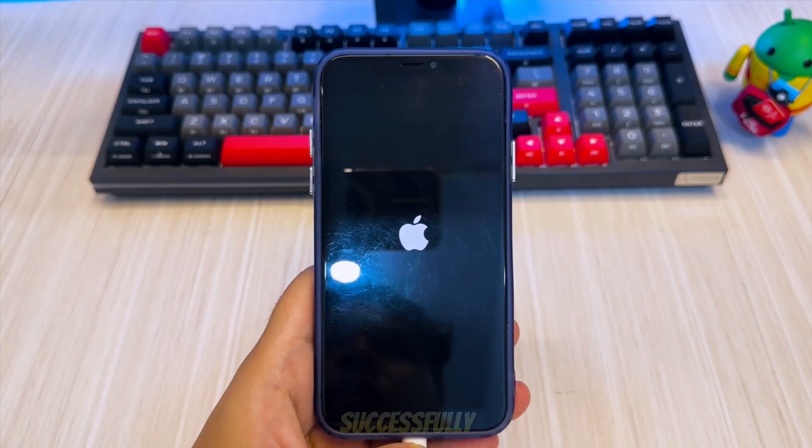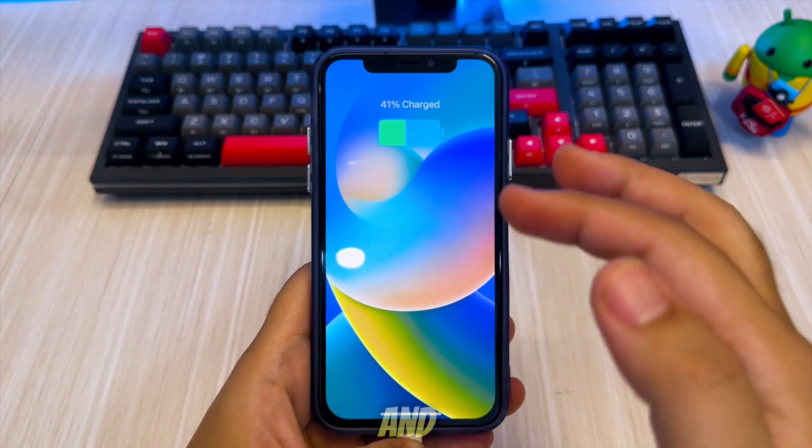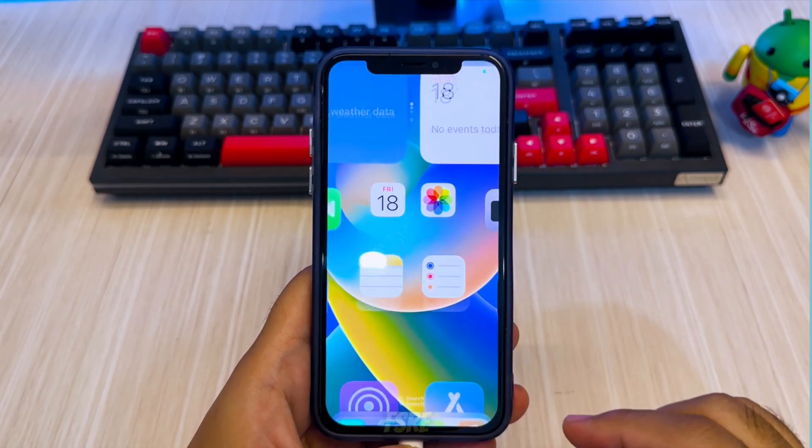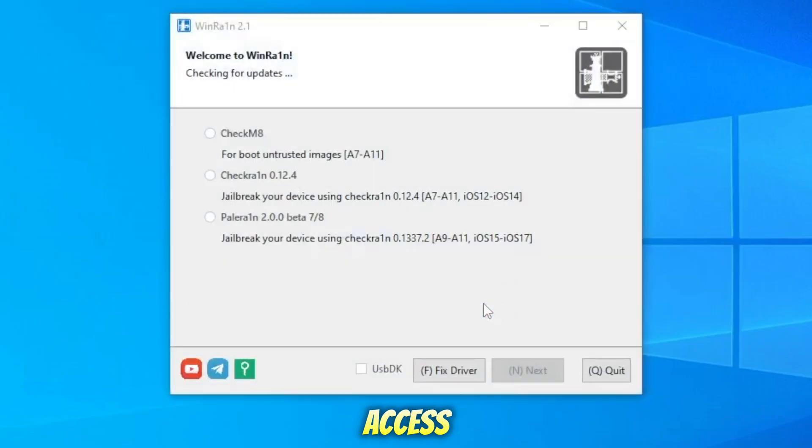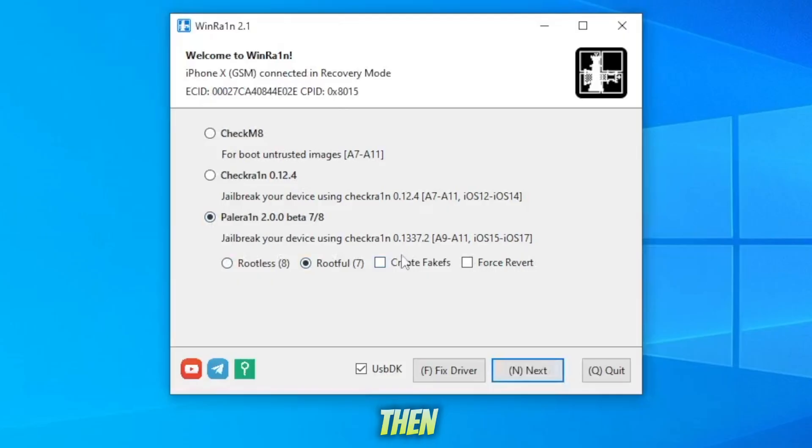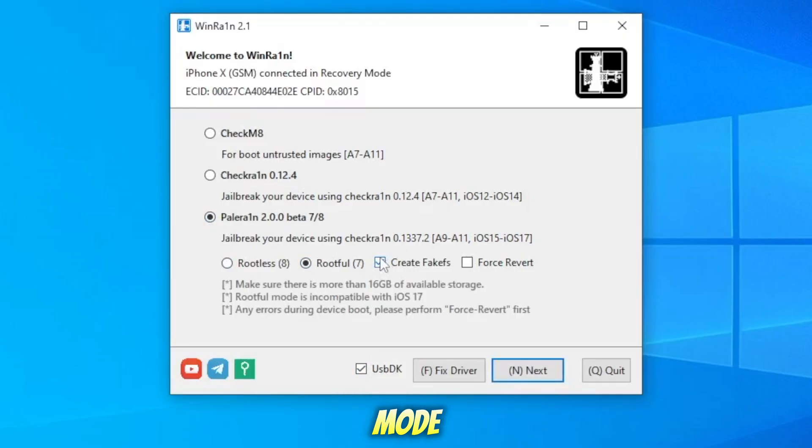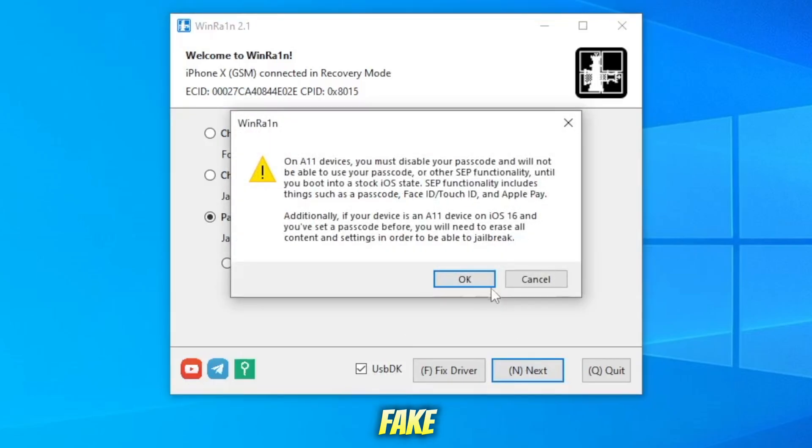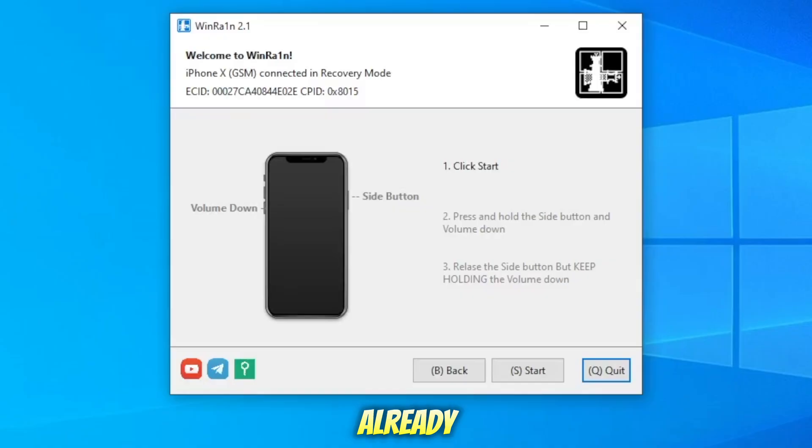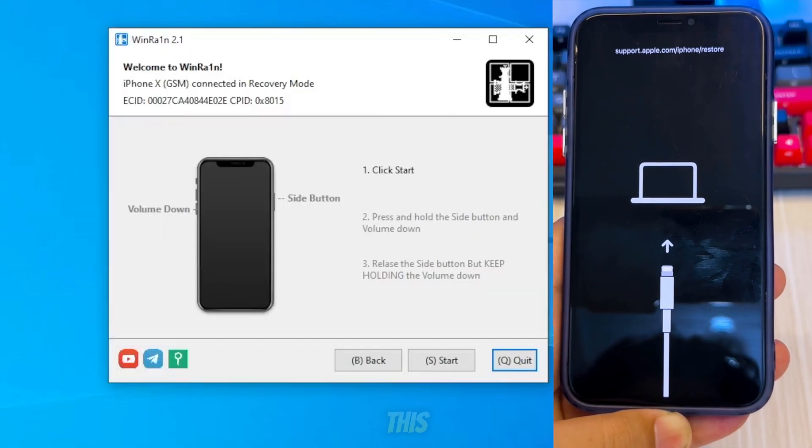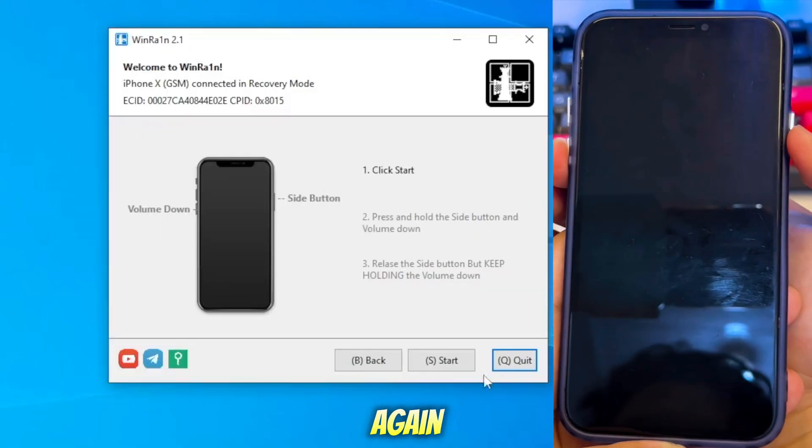The jailbreak process will be creating a Fake FS. Re-jailbreak it to access the jailbreak with Root access. Reopen WineRain on your computer, then enter recovery mode. Select the Root option and uncheck Create Fake FS. This Fake FS is no longer needed since you already created it, so disable this option and jailbreak again. The jailbreak process will take a few seconds until your iPhone is successfully turned on.